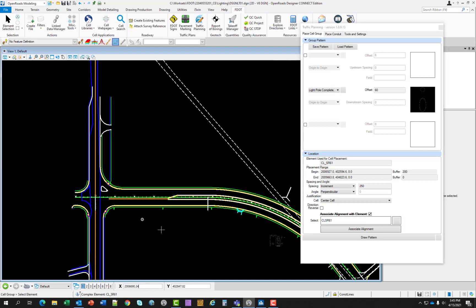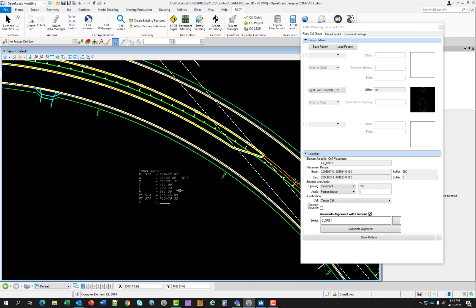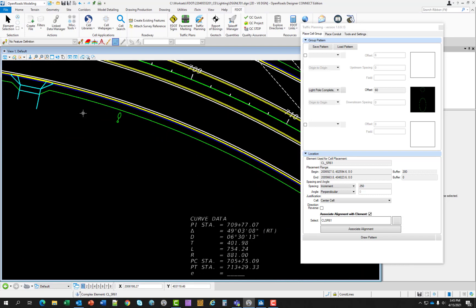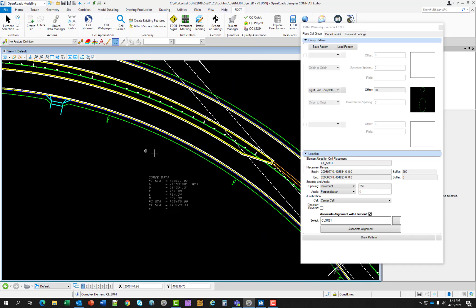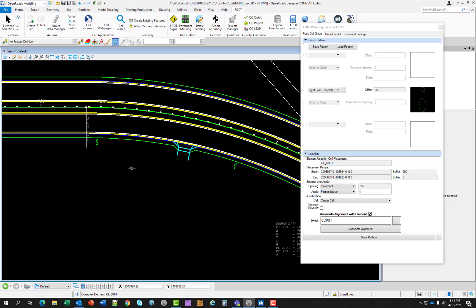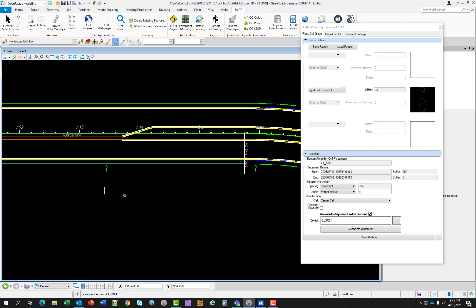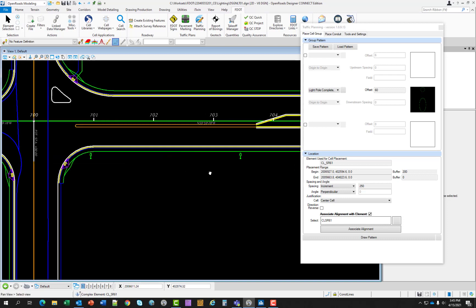Notice how they got brighter, which means we're out of preview mode and they have been placed. As you can see around the curve, they have maintained their perpendicular to the alignment. So before we move on to the next exercise, I just want to point out,